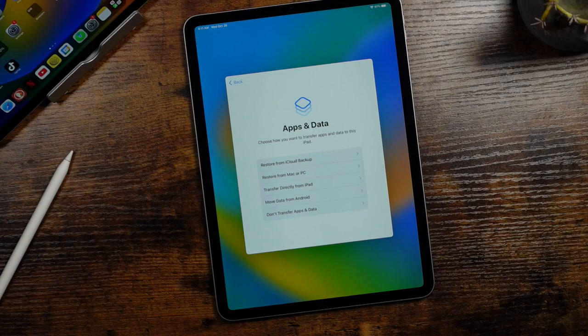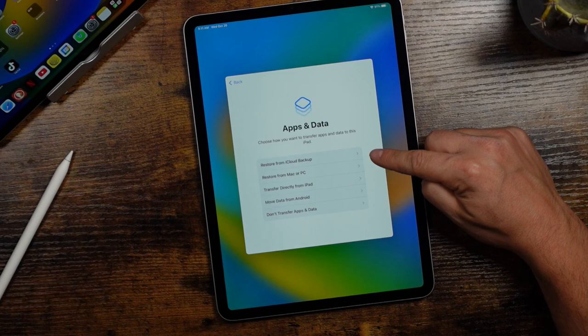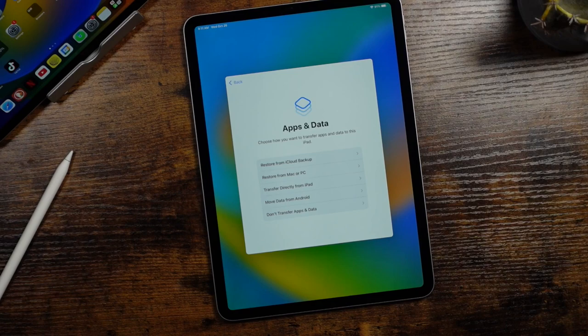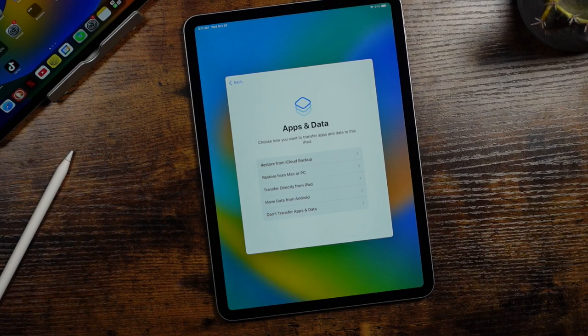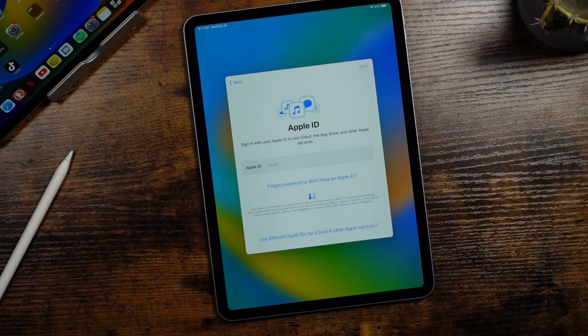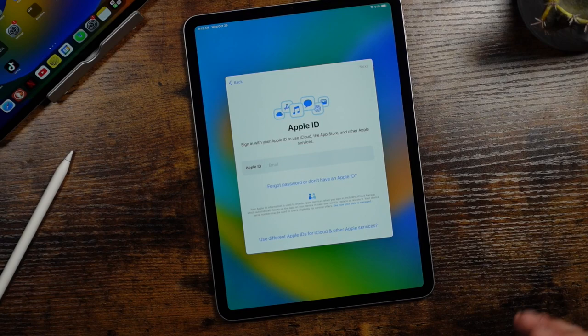Now this stage here, again, you can choose how you want to set up the iPad Pro and you can choose to restore from an iCloud backup. So if you have iCloud already, restore from a Mac or PC, transfer directly from an iPad, move data from Android, or don't transfer apps and data. You want to choose the one that best fits what you're doing. And then follow those steps. We're going to choose to set this up completely manually. So we're going to say don't transfer. If you choose one of those options, a lot of what I show is still going to be relevant for you. But we'll go this route.